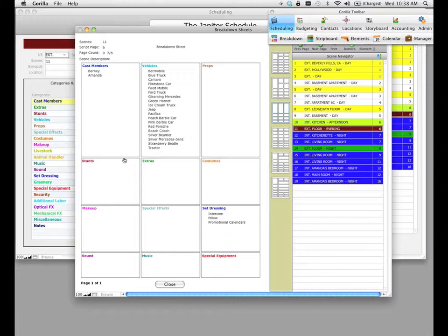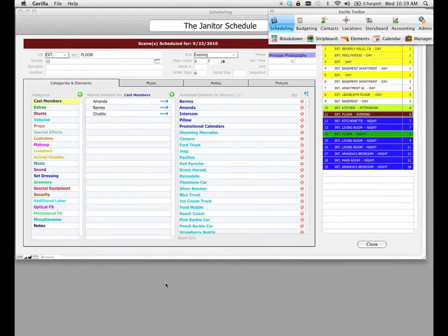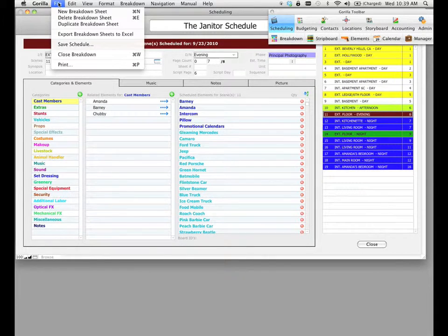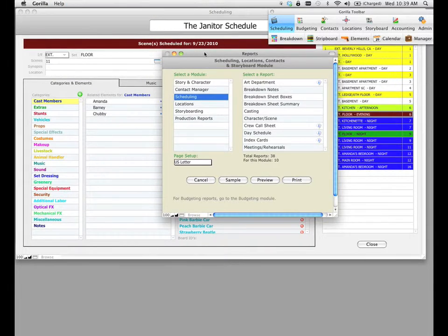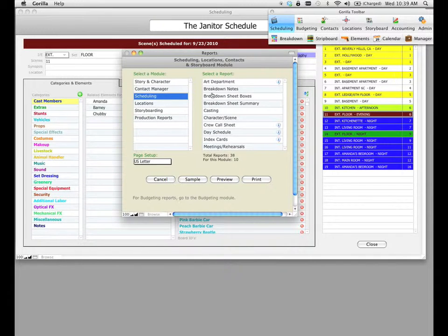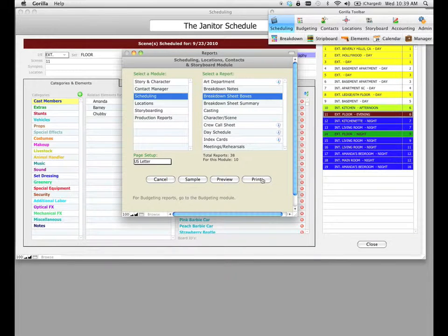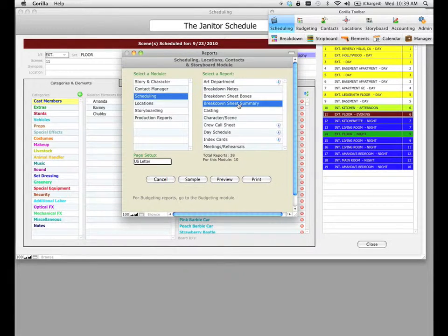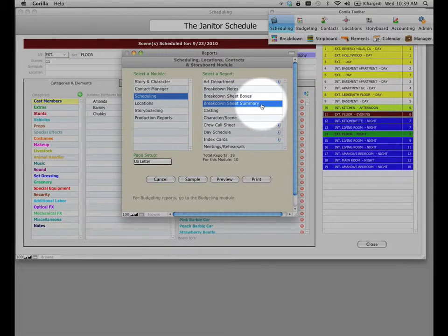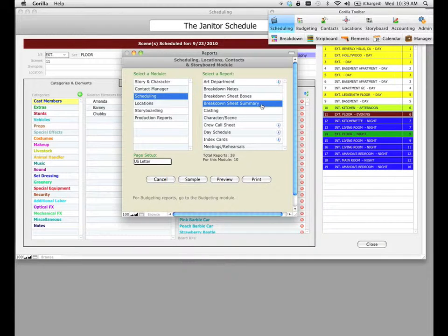The other way to print out breakdown sheets is to close this window, go to the file pull-down menu, and select the print option. This is where you go to print not just this particular report but all Gorilla scheduling reports. Here you'll see the breakdown sheet boxes report — the same report we were just showing you. But notice there's also a breakdown sheet summary report, which is going to print all the breakdown sheets in a report-like format, which is a lot more modern.